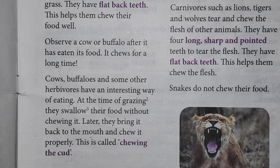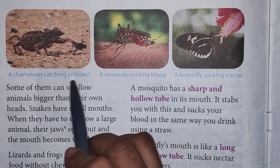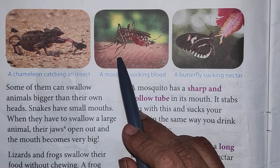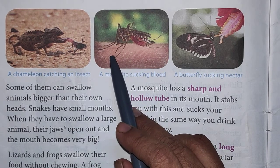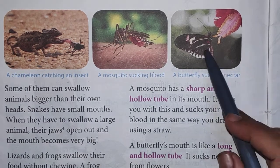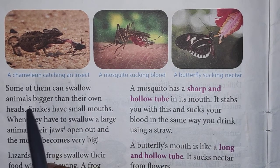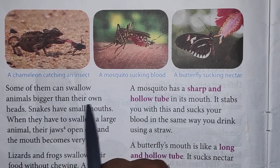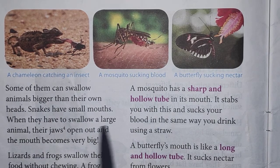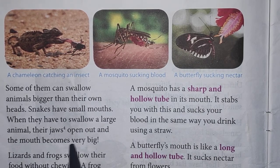A chameleon is shown catching an insect. A mosquito is seen sucking blood from a person's skin. A butterfly is seen sucking nectar from a flower. Some animals swallow prey larger than their own heads — snakes have small mouths but when they need to swallow a large animal, their jaws open wide and the mouth becomes very big.